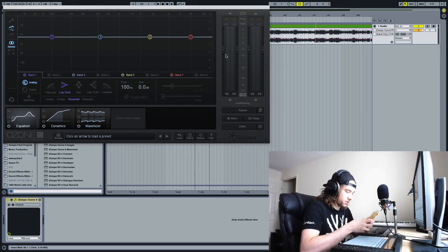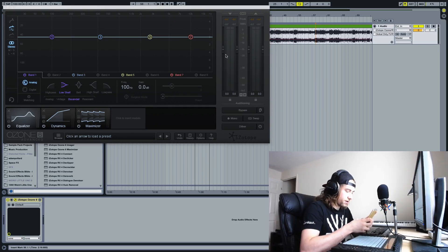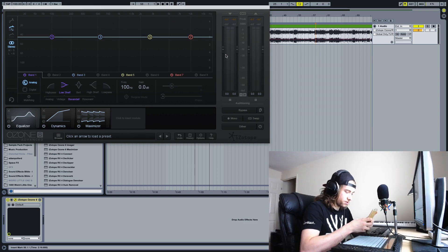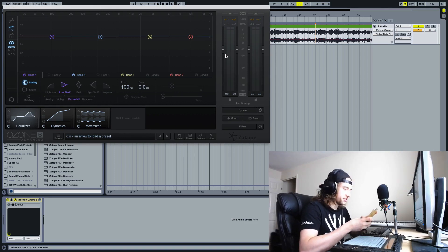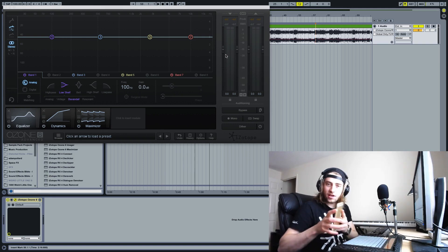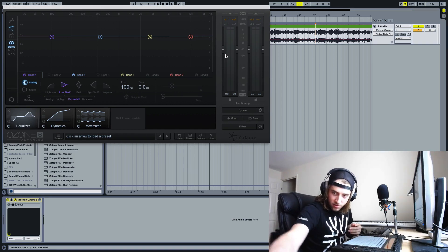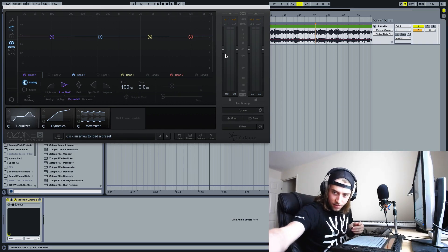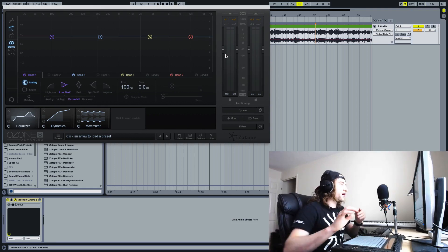Yo Deadmau5, keep the Ferrari running. Be there in 20. Oh sorry, I'm just texting someone back there. Anyway, we're looking at iZotope Ozone 6.1 today. There you go.